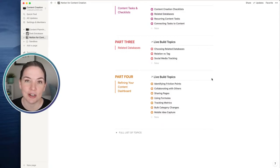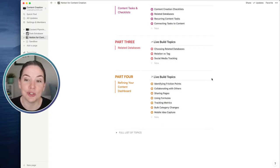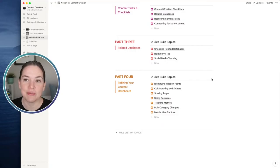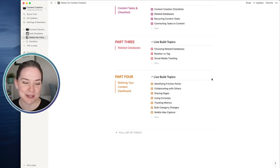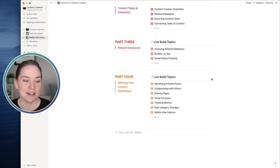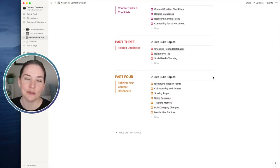Connected to that is metrics. You could do a simple calculation - whether you have a goal of producing a certain amount of content and you just want to track where you are relative to your goal, or maybe you want to track subscribers or people in your email list and know where you are on that trajectory. That's a great example of how we can incorporate a formula. We'll also cover bulk category changes, and mobile idea capture - setting up a page you can have on your phone using Notion's widgets, so you can quickly capture a new idea when you're on the go.